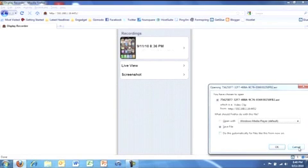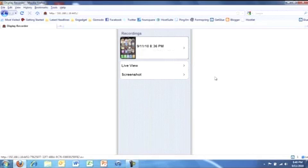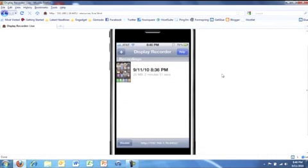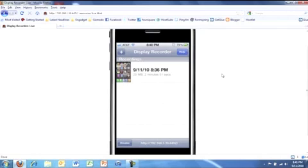The other thing too is that you can also do Live View as well, so if I do Live View for example, as you can see here, it shows that I'm on my phone and that I'm in the Display Recorder app. The IP address on the bottom, that's where you get the IP address to type into your browser when you want to download or do live feed.